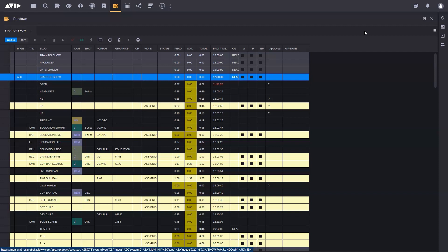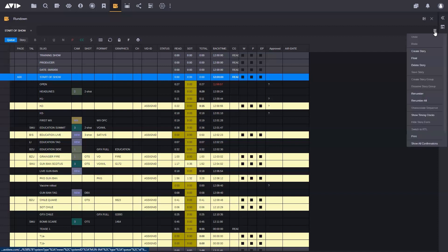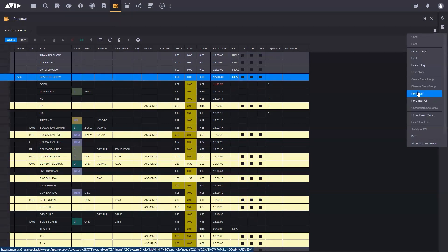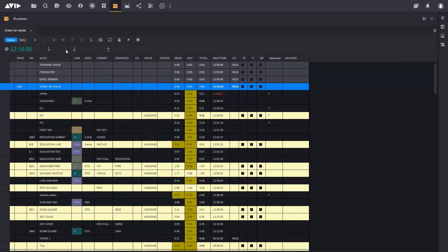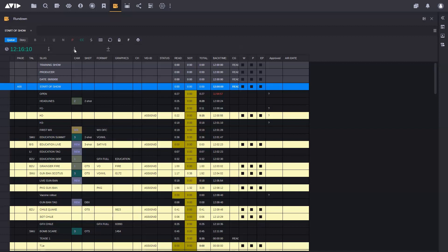The other thing that's also been added, if I go to the drop down list that we have here, is in the last version of Media Central we introduced the ability to renumber individual stories or all the stories, but we've now added the ability of viewing the show timing clocks, which I'm going to bring up. We're obviously not on air at the moment. But what this shows me is time of day, but it also shows me counting the length of time counting down to the individual item I'm on at the moment.